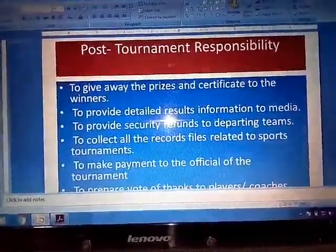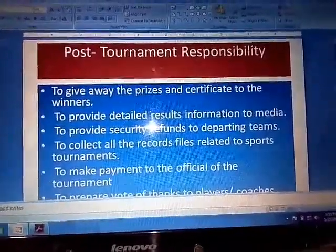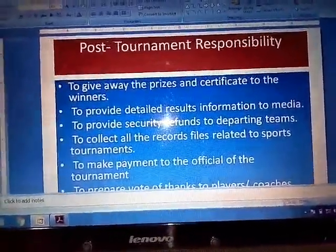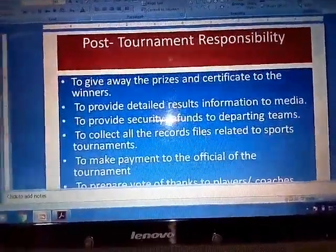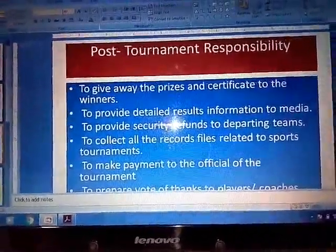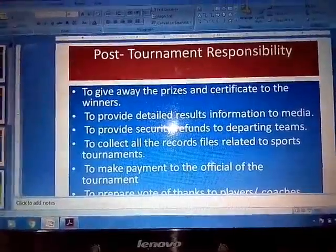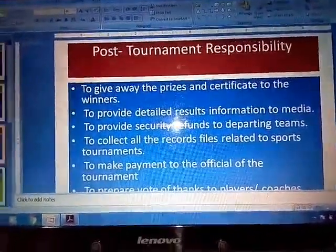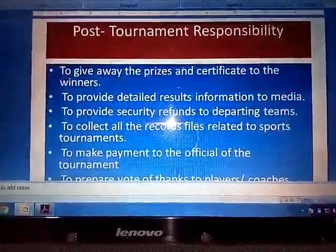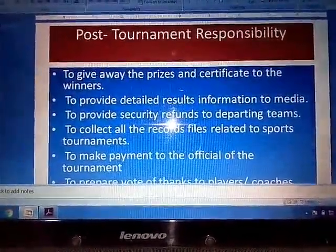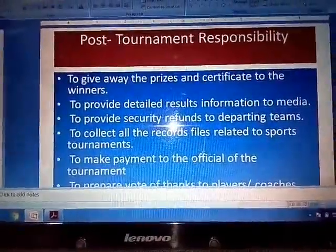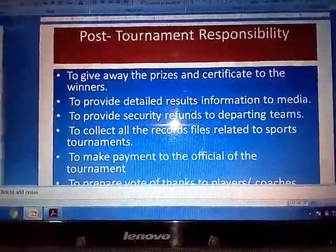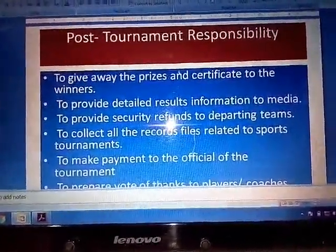Now the next topic is Post-Tournament responsibilities — what needs to be taken care of after the tournament is completed. The first point is to give away the prizes and certificates to the winners. After the closing ceremony or after the match, the winners of first, second, and third place must receive their certificates and prizes, which are distributed to all the players.